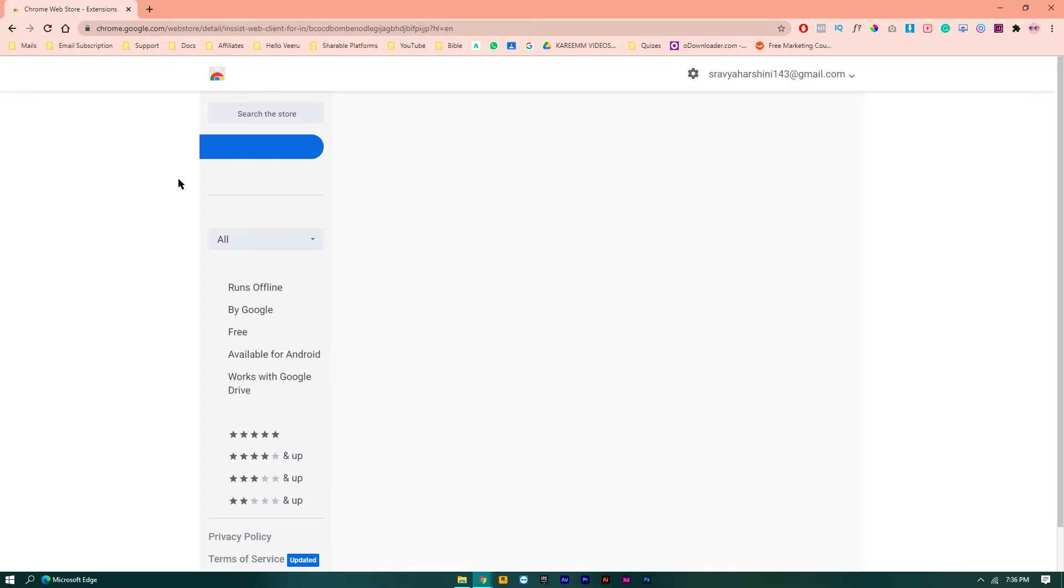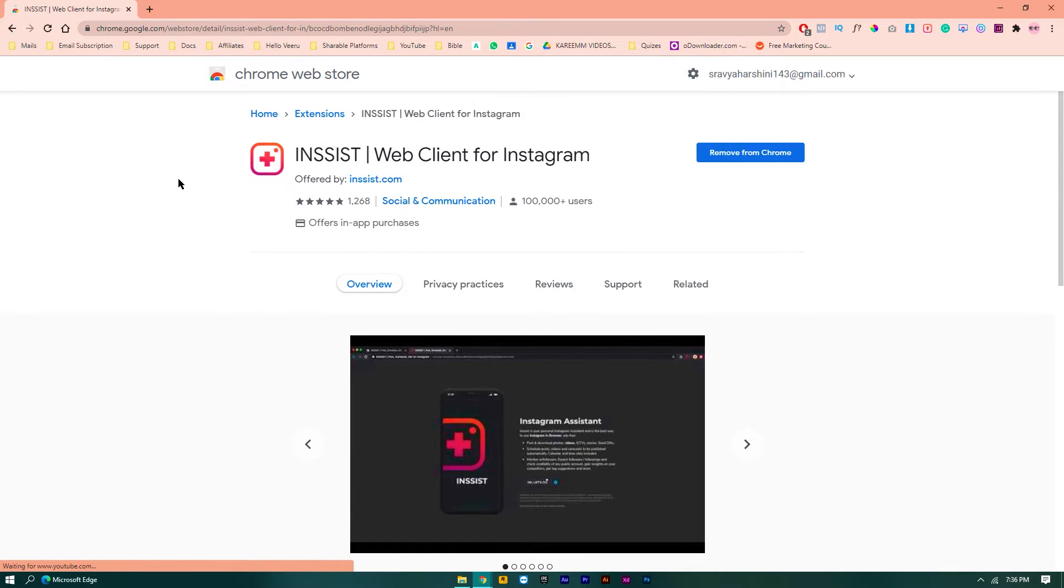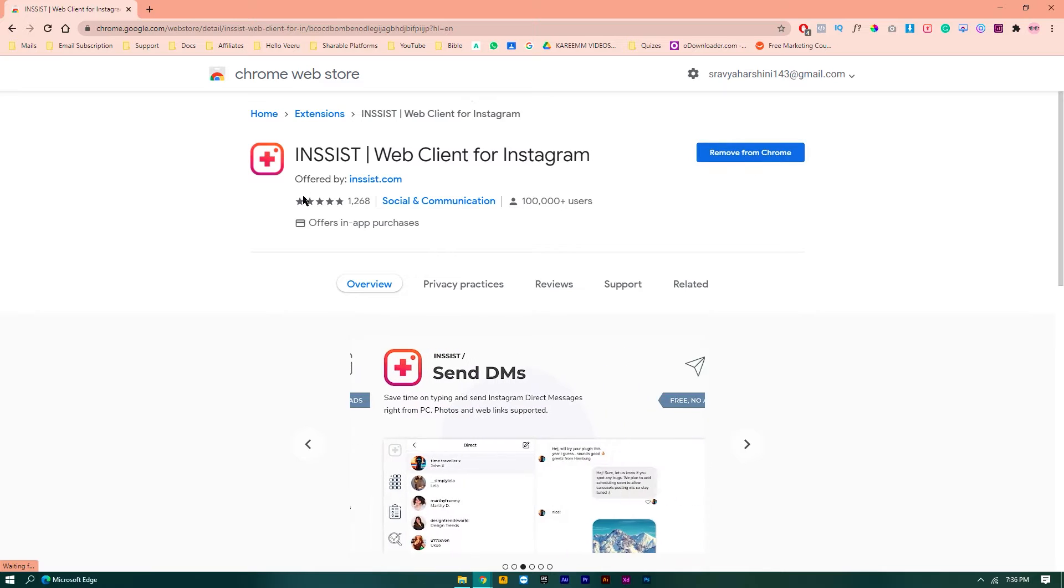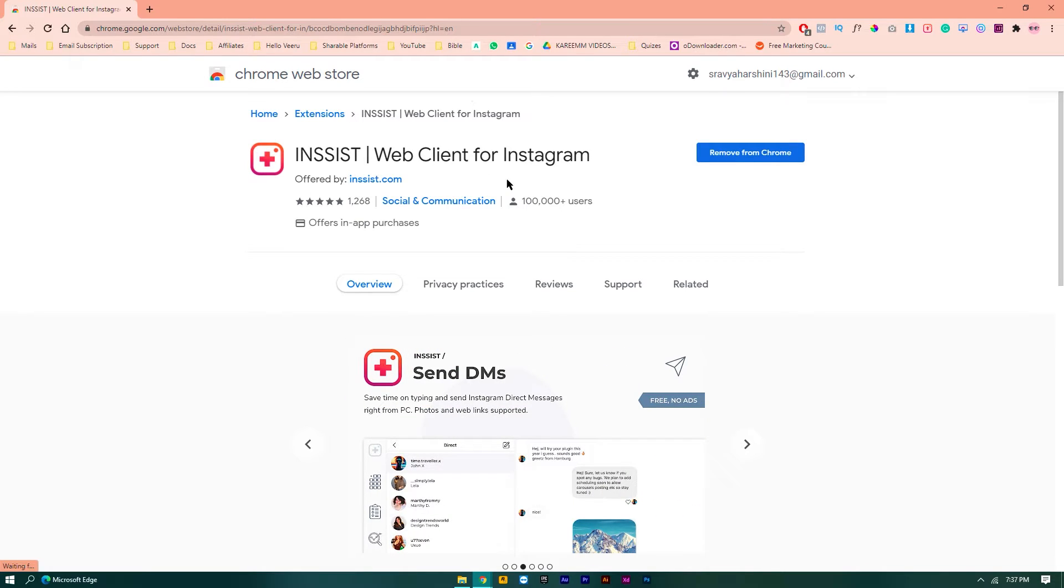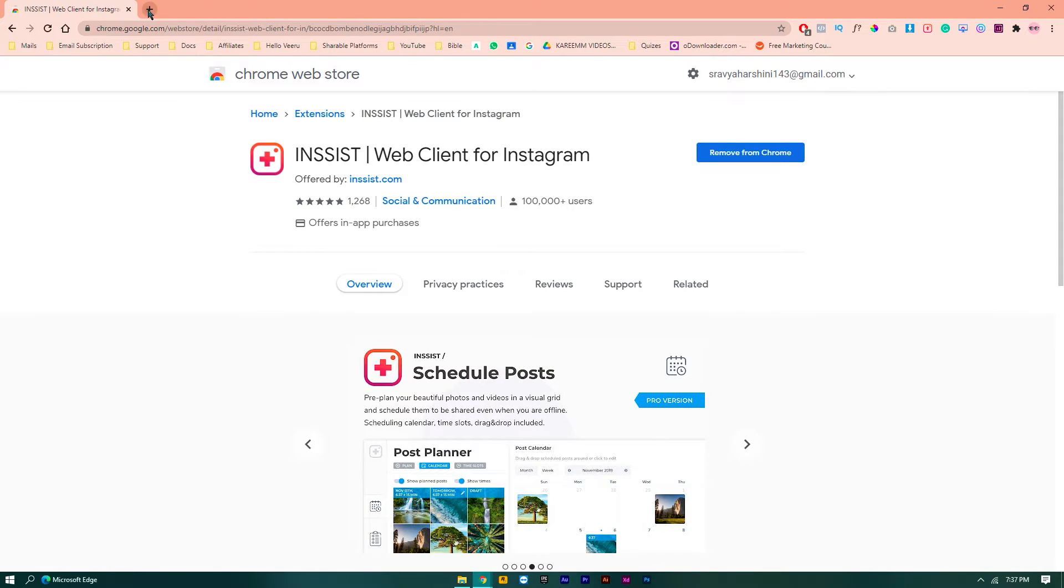And now the Chrome Web Store will show you the exact Chrome extension. Just simply click on download. After downloading this extension, just simply activate it and now just go back. Now what you have to do is just go to your Instagram.